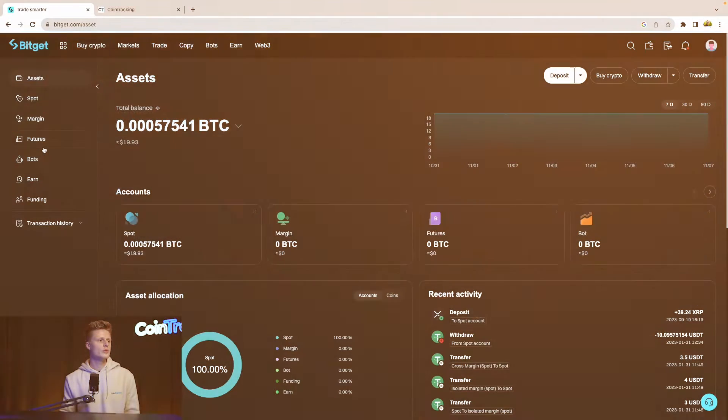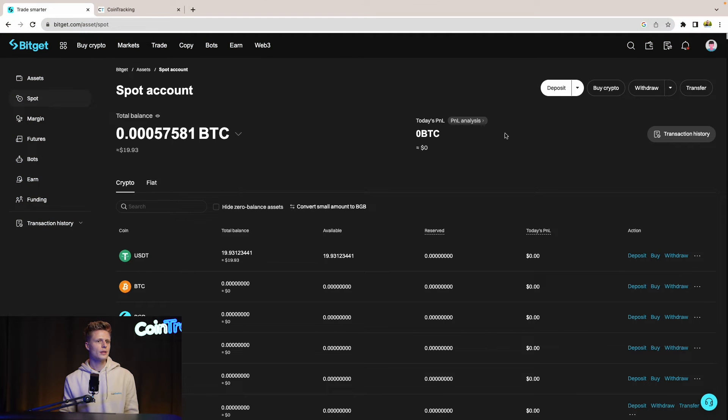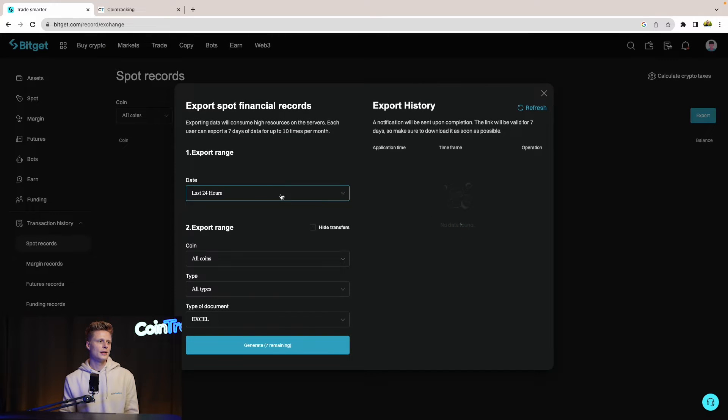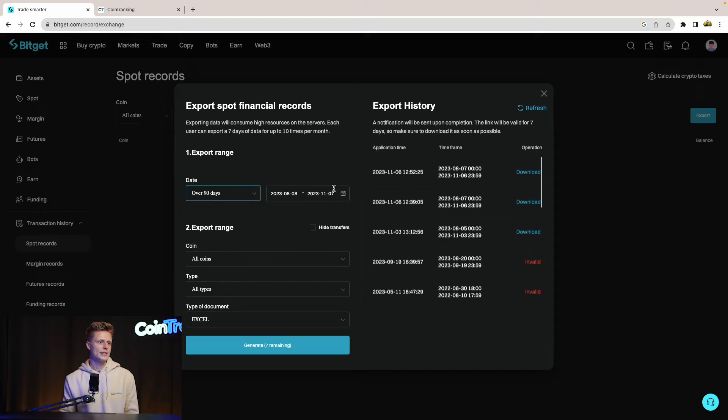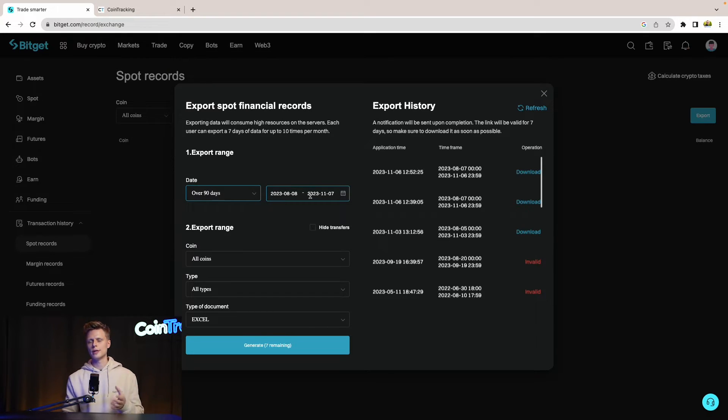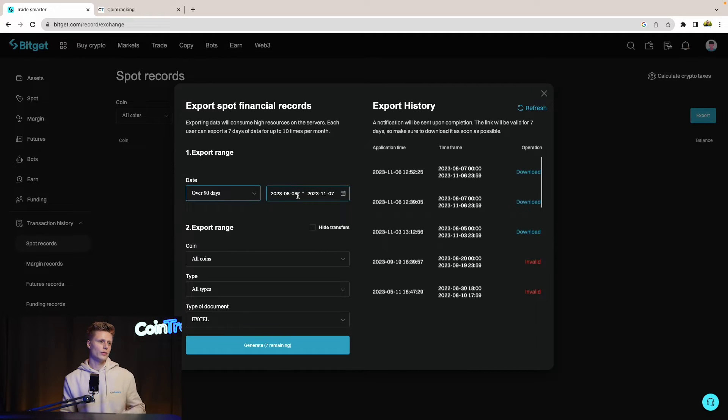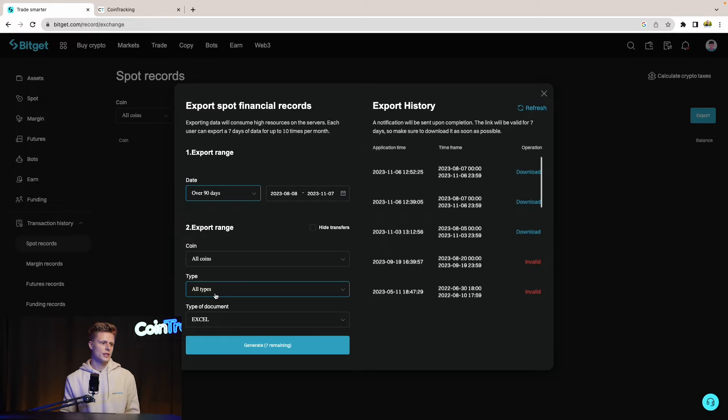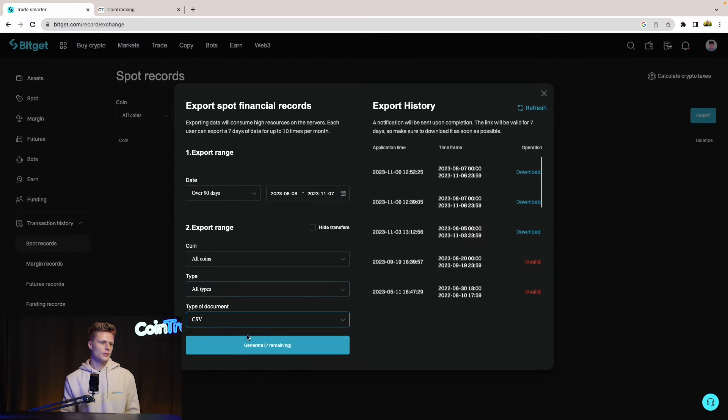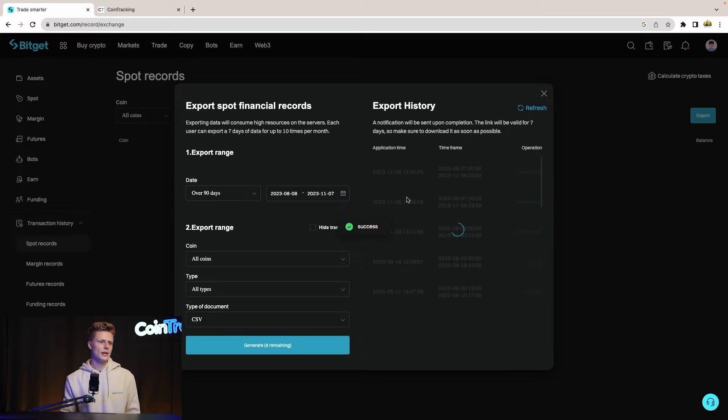Let's start with the spot CSV. Simply click spot and then click on transaction history, click export, then click over 90 days. Then we can set our time period where we did our trades. Depending on your trading behavior and when you started trading, you will have to choose your time frame. We start in 2023. For the coins, we export all the coins, all the transaction types, and the type of document needs to be CSV.